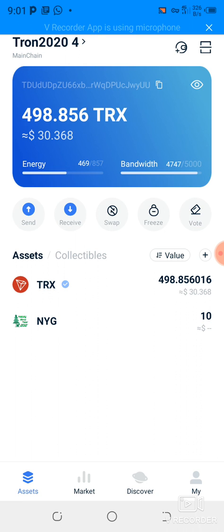I would recommend you freeze about 70 percent of the TRX you want to freeze allocated to energy, and 30 percent allocated to bandwidth. Let me jump in and show you how to do that.